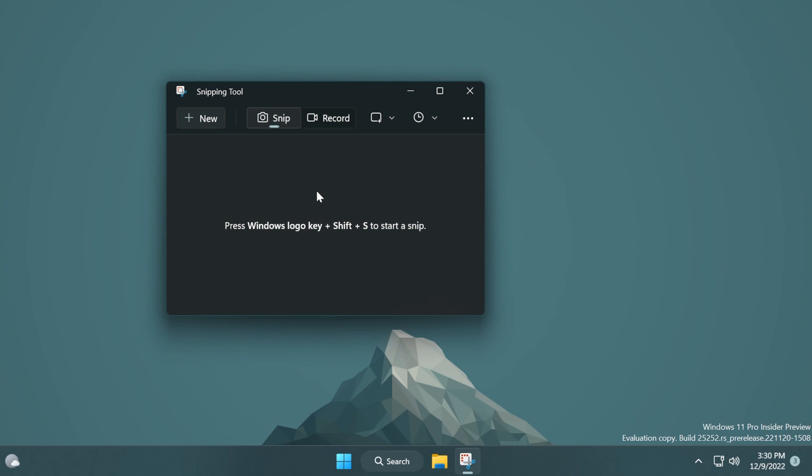So Microsoft is introducing this new preview version of Snipping Tool. What you need to know is that if you have this version it is full of bugs. You can encounter bugs such as the recording not being saved, the Snipping Tool not opening and so on. So you just need to bear with these known issues because Microsoft is working on fixing them in future builds.